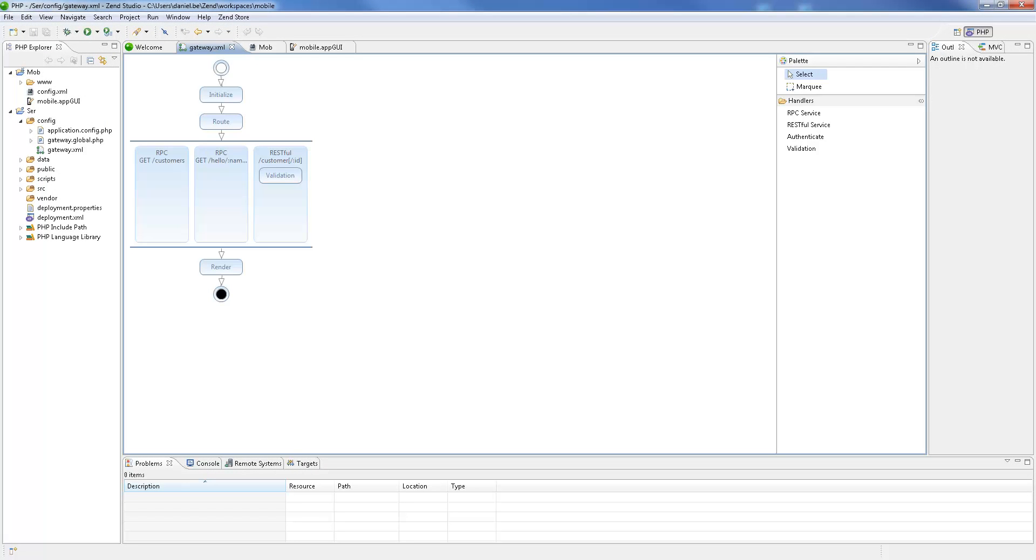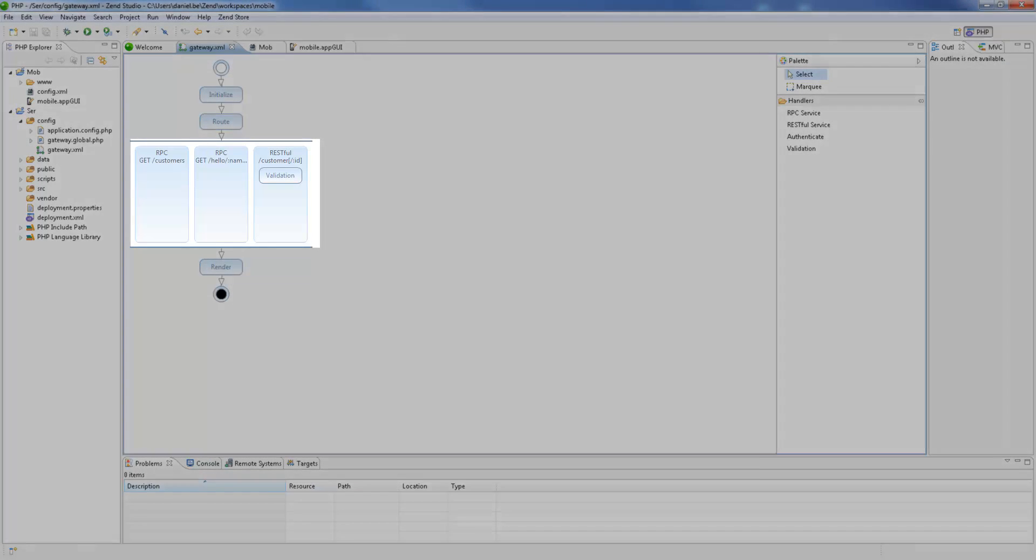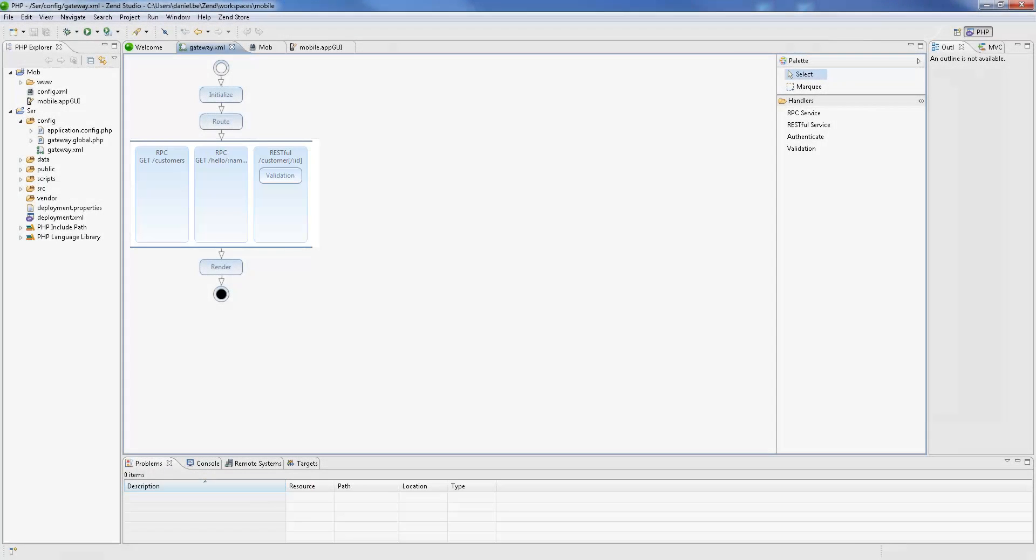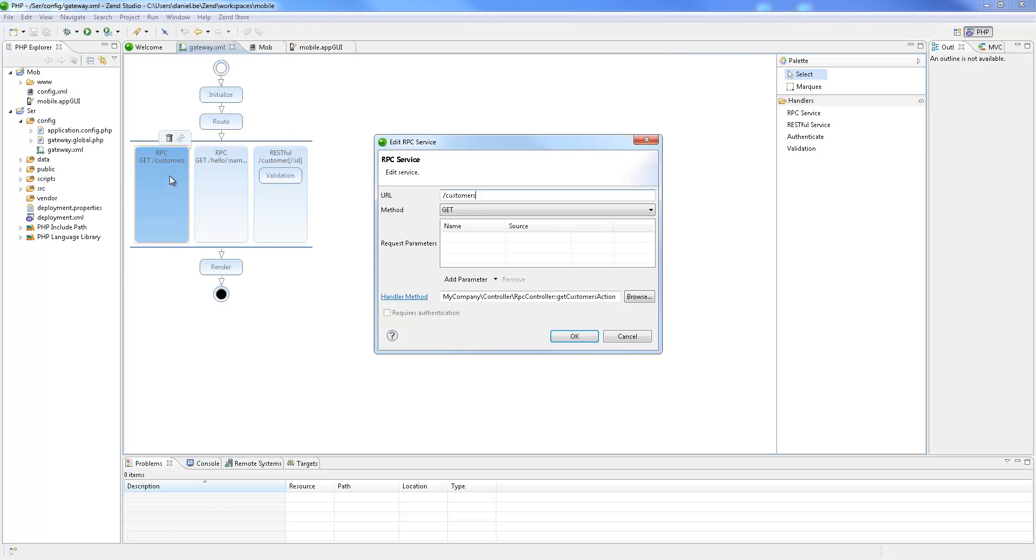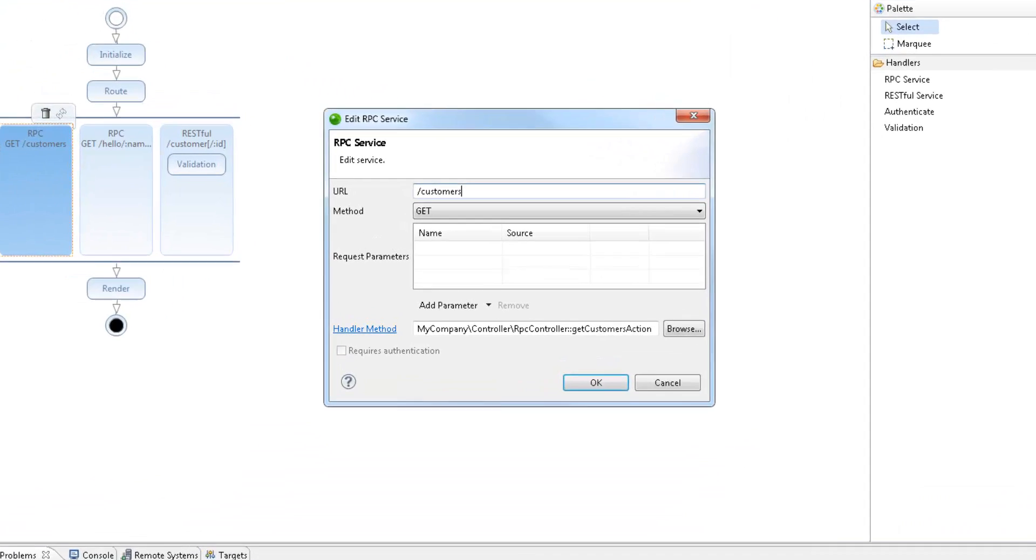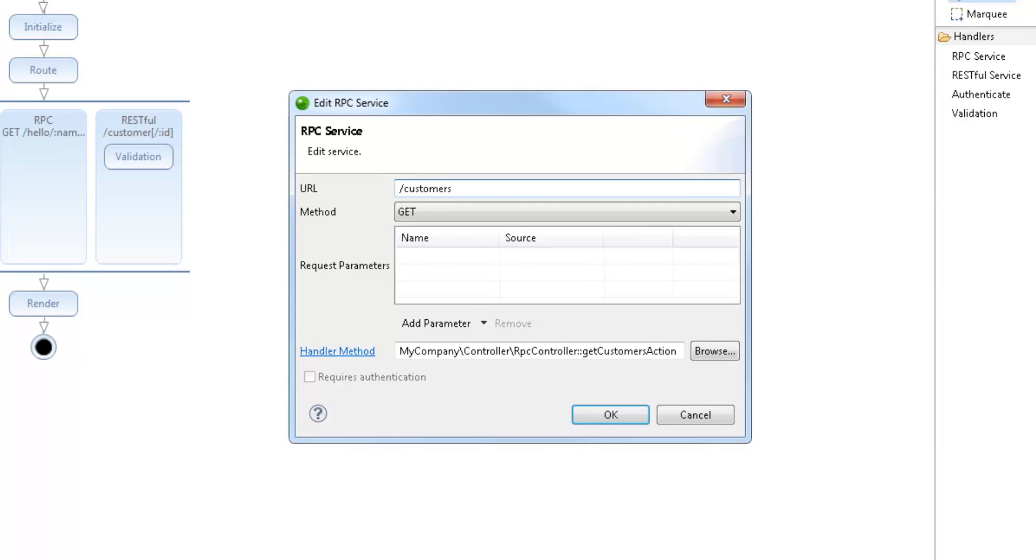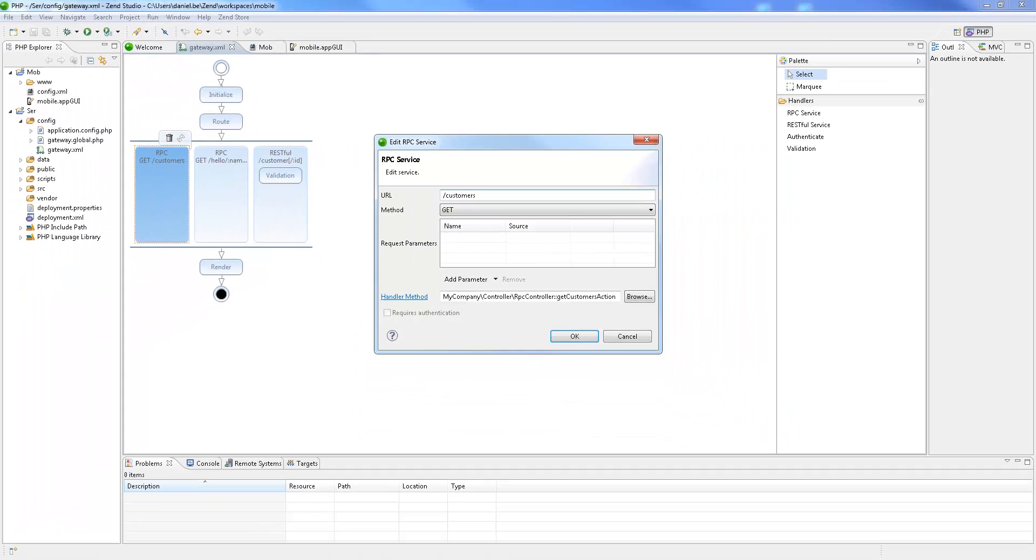Let's begin with configuring these services. As you can see, the template already includes some defined RPC and RESTful services to work with. I'm going to double-click the RPC getCustomer service to view its details. We can see its URL, the GET HTTP method type, and the handler method—the actual PHP code that is going to be executed for this service. Let's take a look at this code.